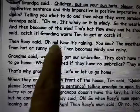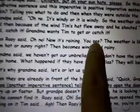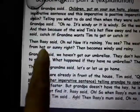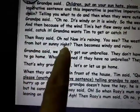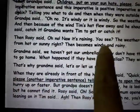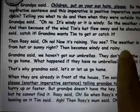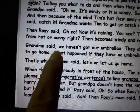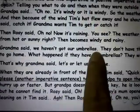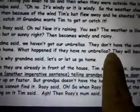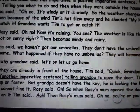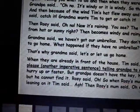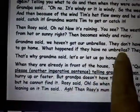Grandma said, 'Catch it!' — she wants him to get or catch it. Then Rosie said, 'Oh no, now it's raining.' You see, the weather can change — you cannot predict it. From hot and sunny, it becomes windy and rainy. Grandma said, 'We haven't got our umbrellas.'